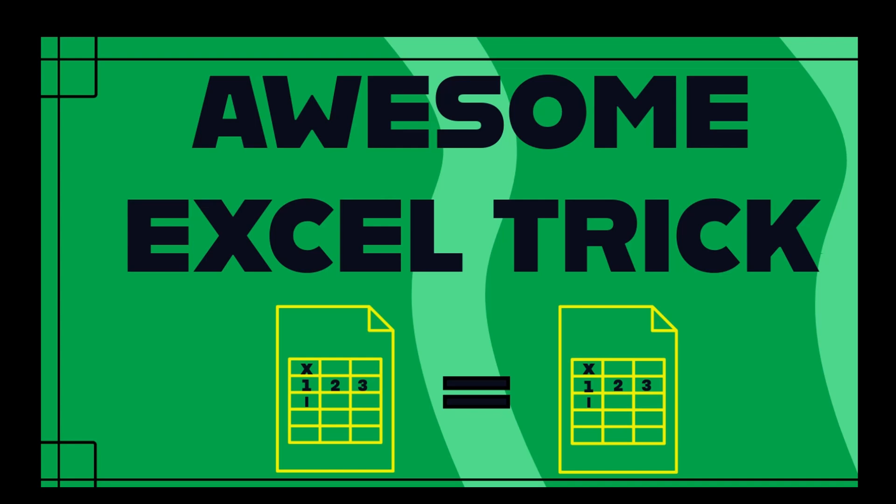Welcome to today's tutorial where we'll discuss an awesome Excel trick to duplicate your Excel workbooks and work in both simultaneously.